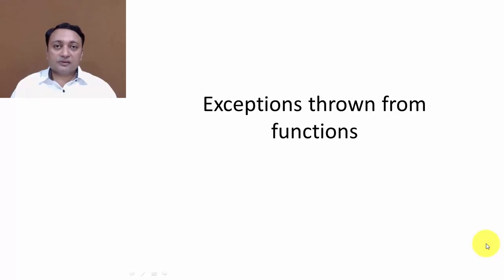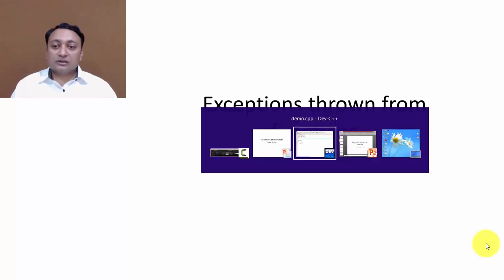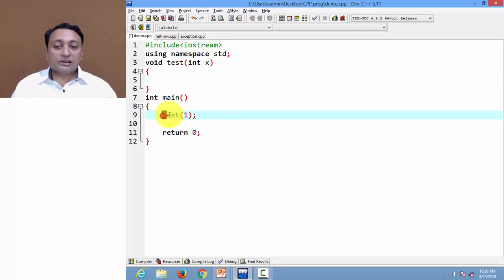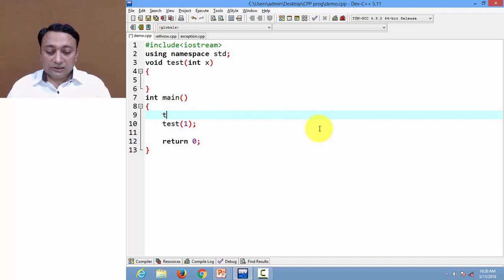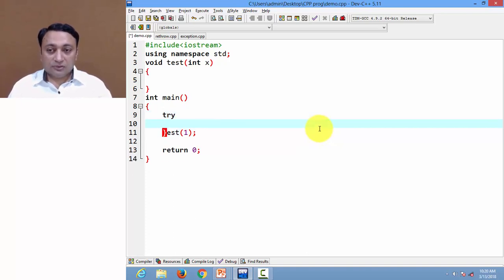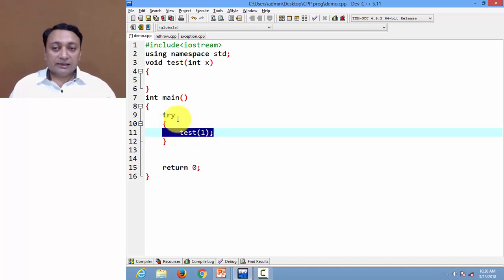Hello everyone. In our previous video lecture we discussed the concept of exceptions and we saw try, catch, and throw statements. Now let us discuss further with exceptions that are thrown from functions. Here I am having one function called test one. I want to monitor this code, so I am writing the function call inside a try block.